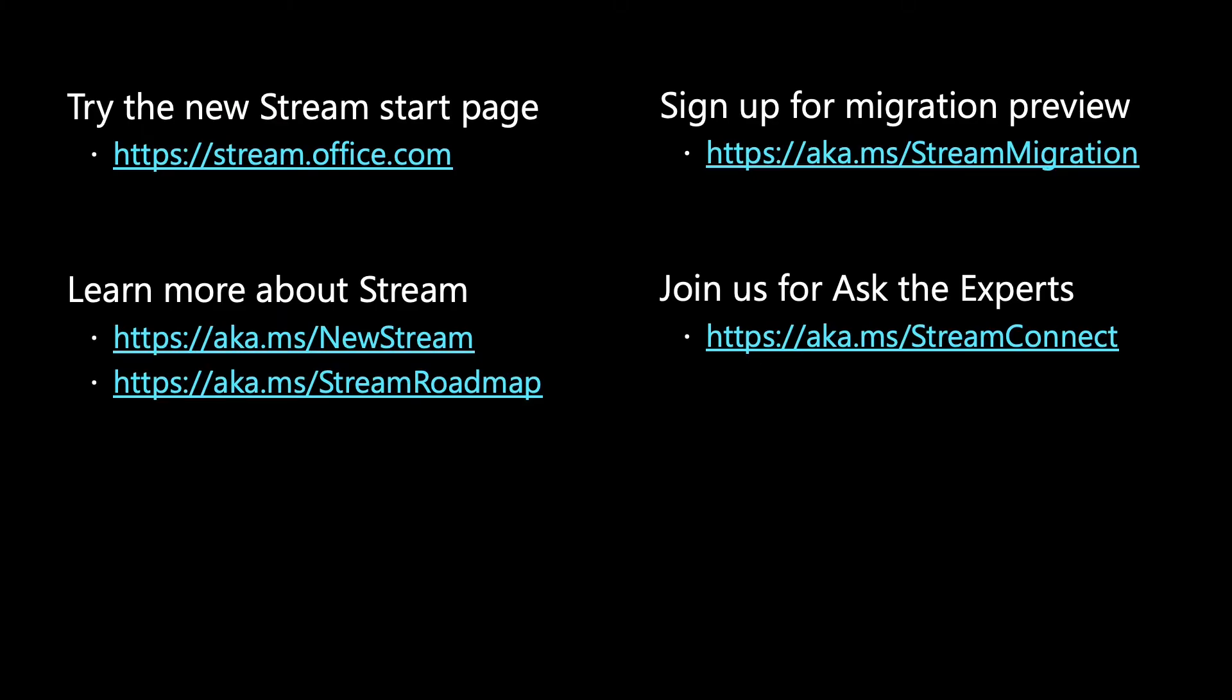As I close this section, I want to emphasize that the new Stream is ready for you to preview. We've made it easy to run alongside Classic Stream, and we've published docs to help get you started. Here are the links where you can learn more. We really hope you'll join us in an Ask the Experts session, where you can talk to us and ask questions to get started. We've got several scheduled this week. Just go to aka.ms/streamconnect to get more info.